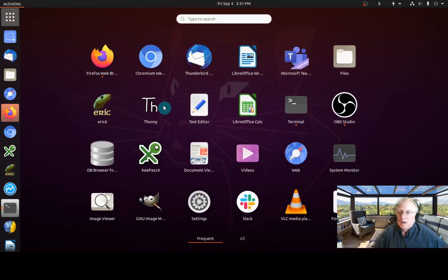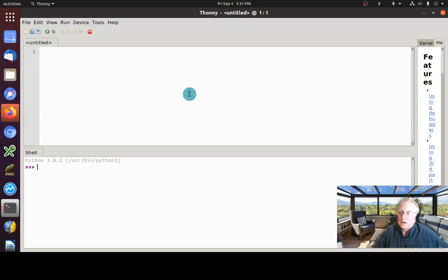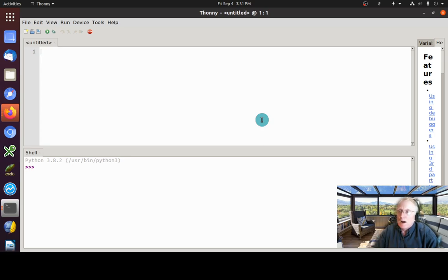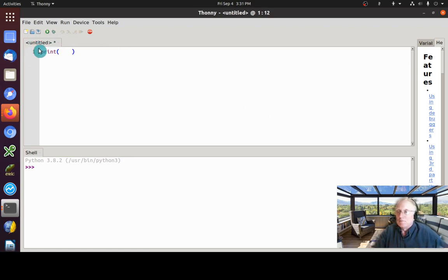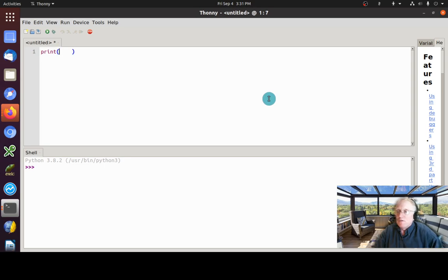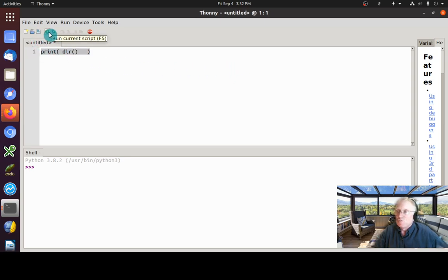I'm going to start Thonny so you can see what happens when we import something. There's a command in Python called `dir()` that lets you see the objects available to you in your namespace. I'm going to do a `print()` — that's the format of a print, and everyone should be good with that after doing the triangle project. Inside the parentheses I'll put the `dir()` command. Let's run that so you can see what gets printed in the shell window.